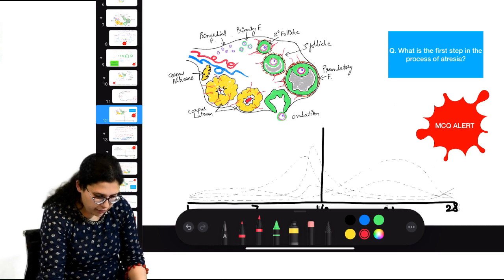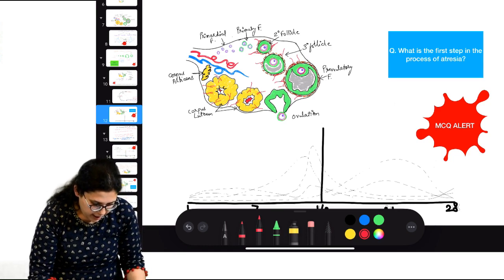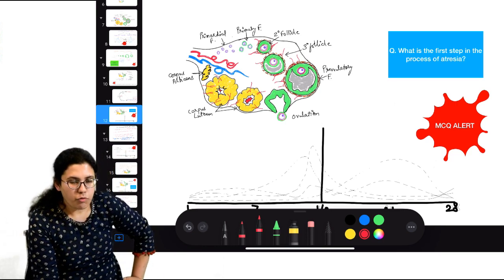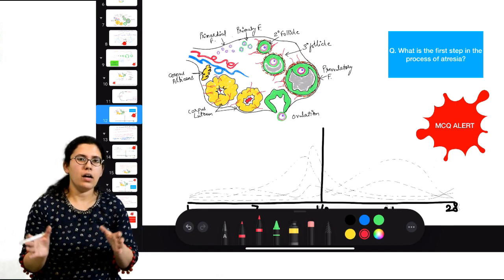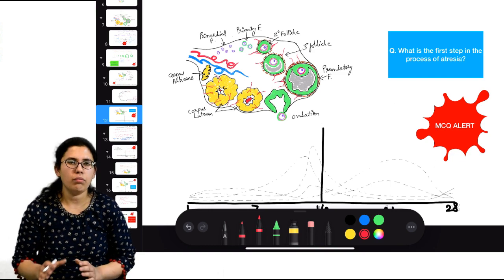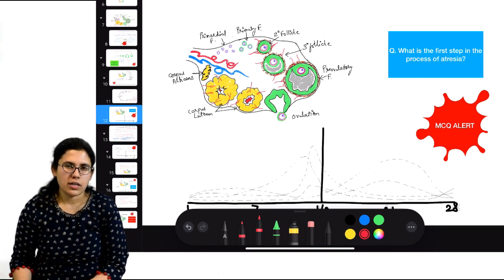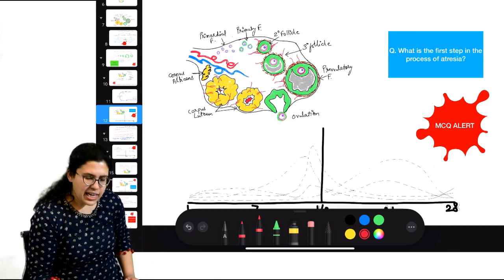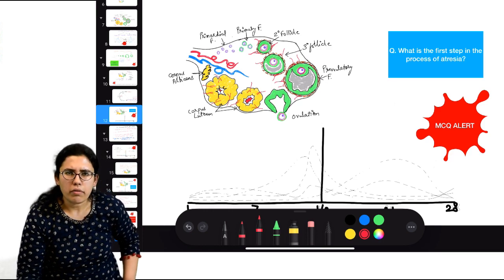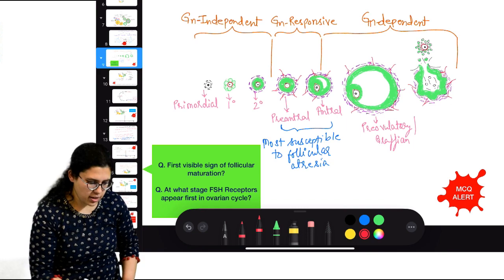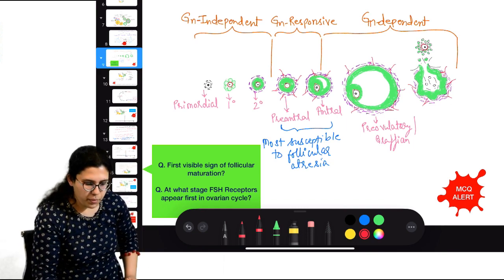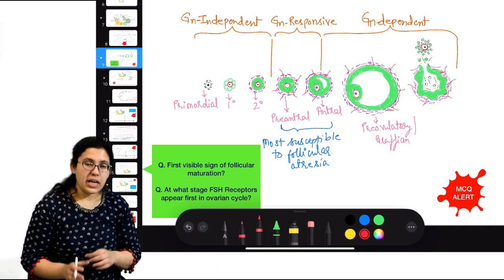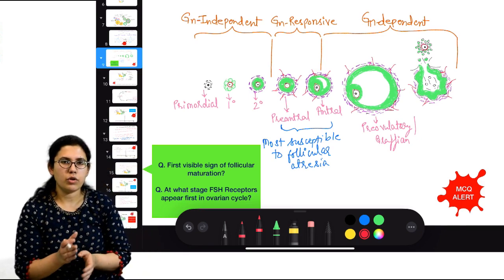Looking at the graph: days 1 to 14 is the follicular phase and days 14 to 28 is the luteal phase in a standard 28-day cycle. Around days 7 to 9 — mid-follicular phase — is when the pre-antral to antral conversion happens. In this mid-follicular phase, the reason for so much atresia relates to changing hormone levels.